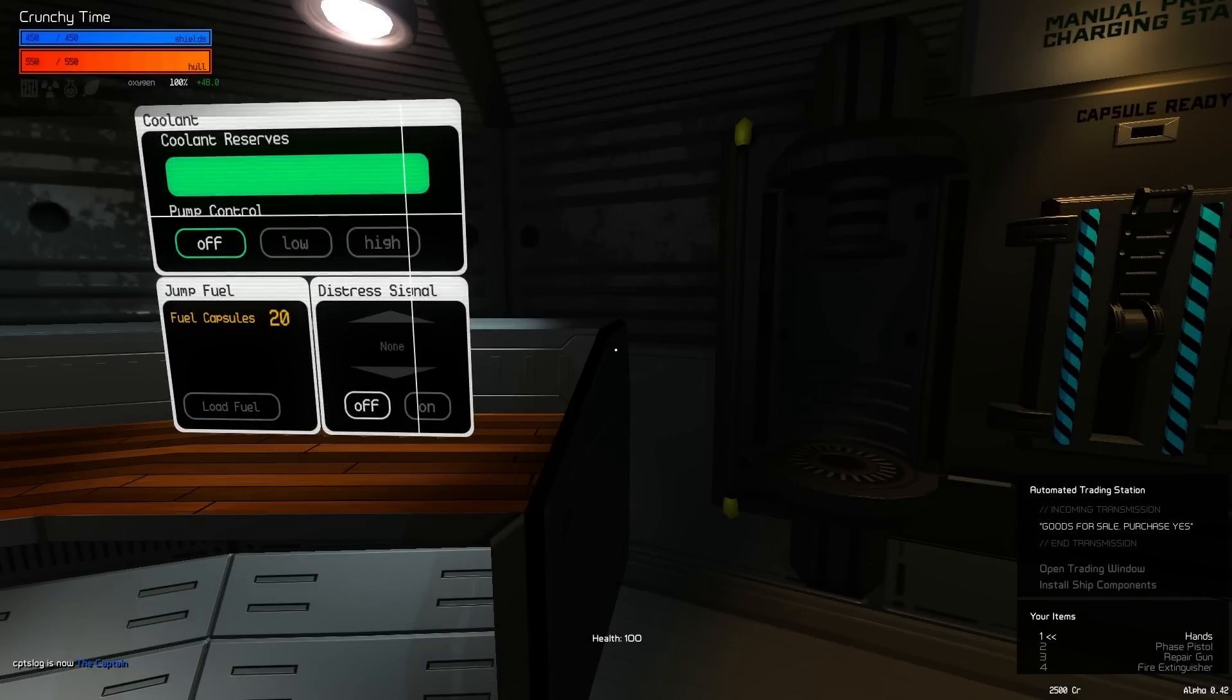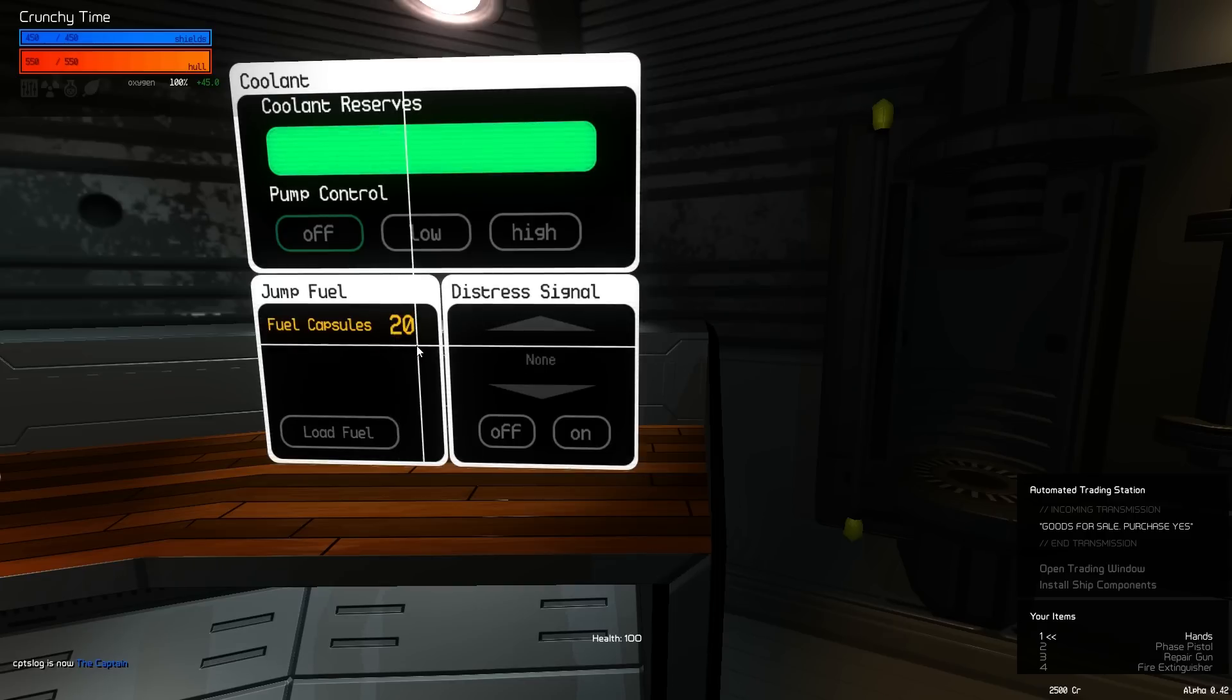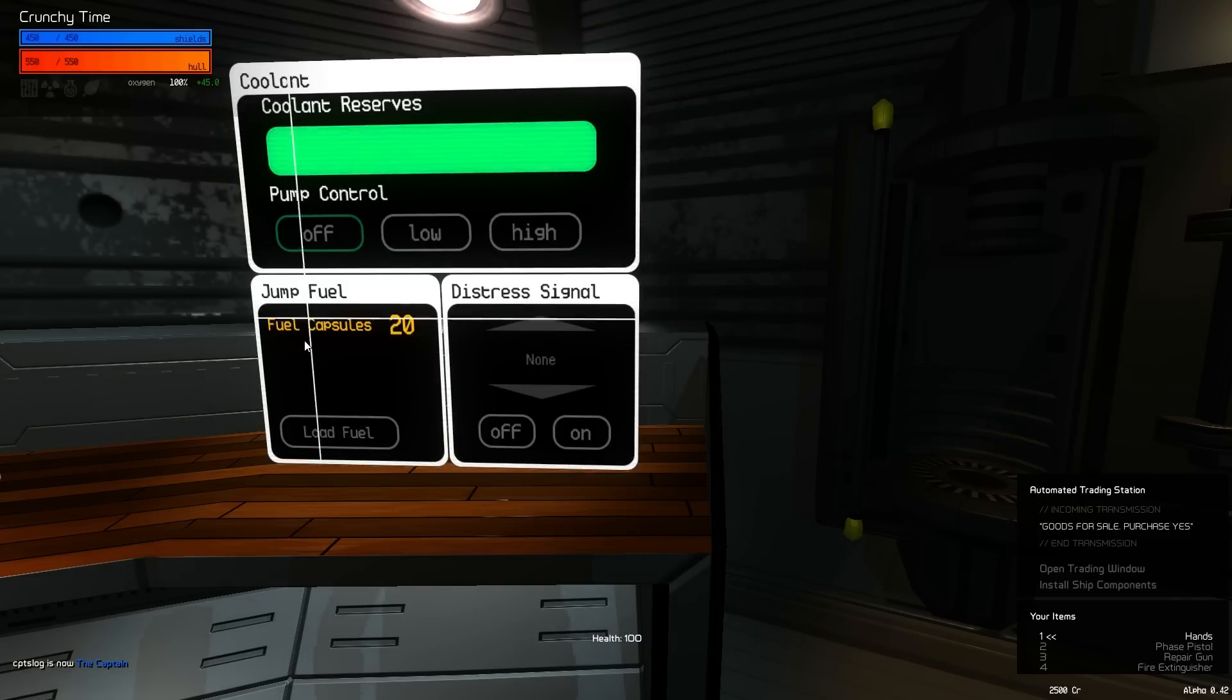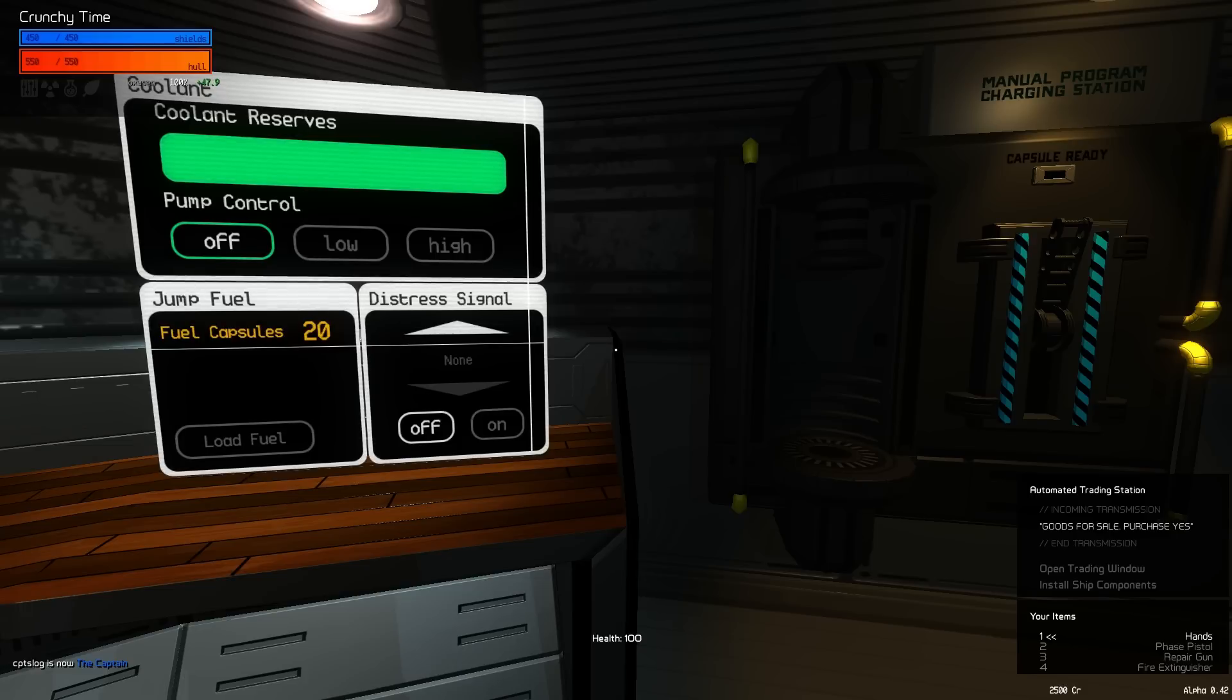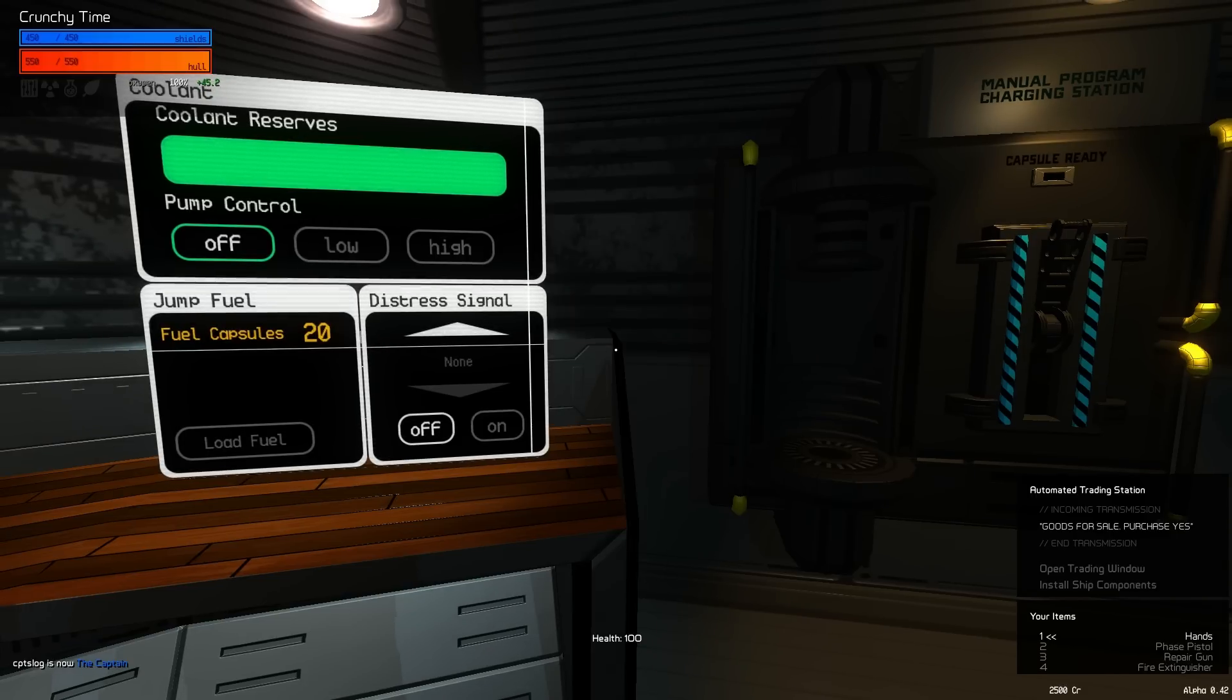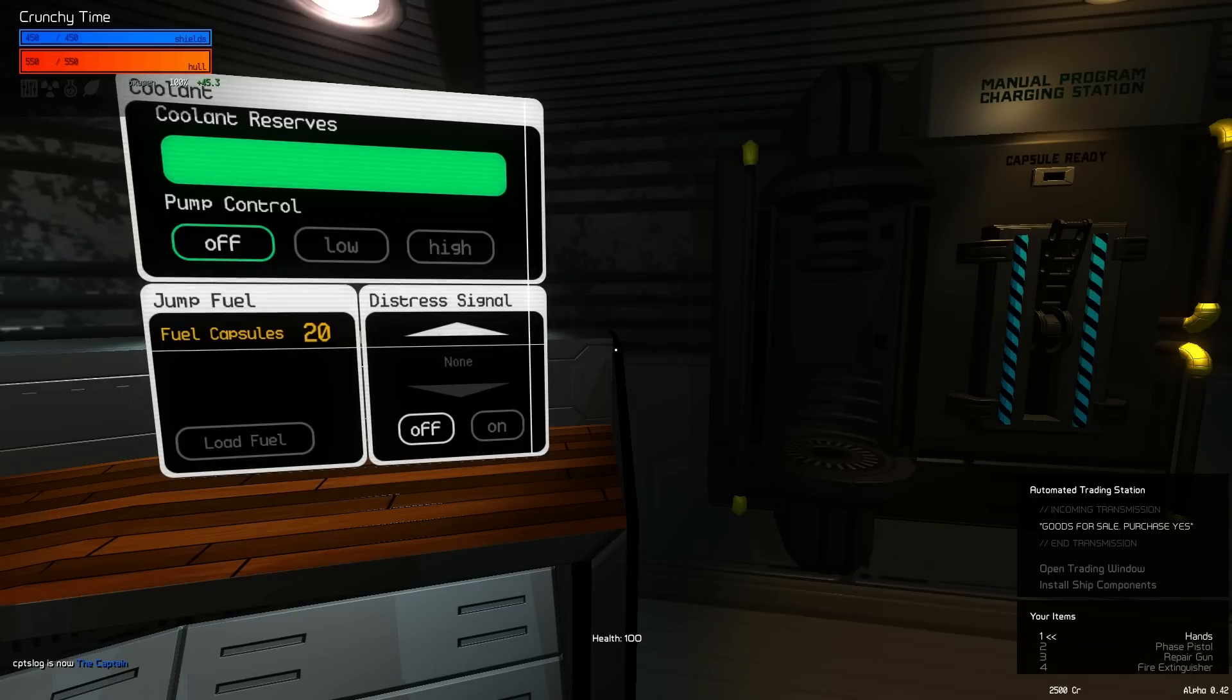Alright, so fuel capsules. Basically, they're expendable or consumable items that your ship uses when you warp to new sectors. You can see it's called jump fuel, fuel capsules. It shows you the number. It's pretty straightforward. And before, for those of you who've watched the devlogs and played the game, you know that on the computer screen, programs only charge when you go to an undiscovered sector. That was originally the plan because we didn't want to have people just jumping back and forth between two sectors to charge all their programs.